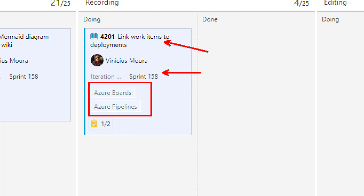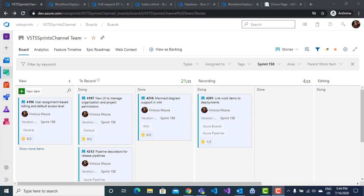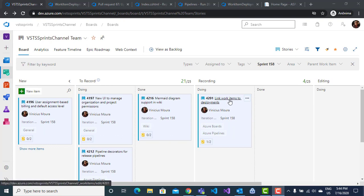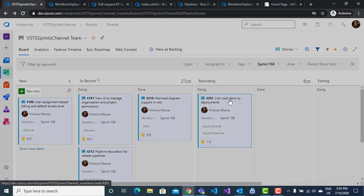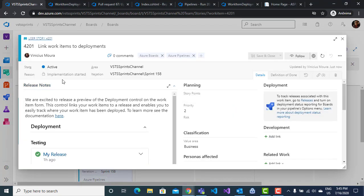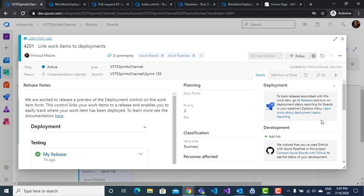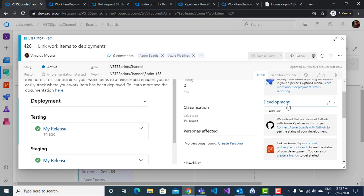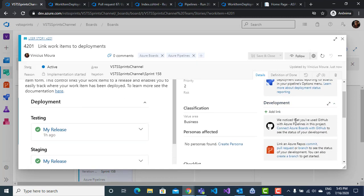Until this feature, it was possible to create a work item and join it to a respective branch and create a continuous integration build. All information about work item commits and builds was shown in the development section.